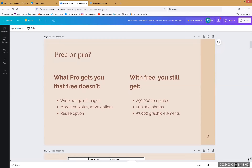I want to dispel all of these things right away. If you are paying for Canva, you're more advanced than me — fantastic, I'm going to nominate you to lead the next Canva workshop. Free gets you 250,000 templates, 200,000 photos, and 50,000 graphic elements, plus the ability to update and change and make things go.